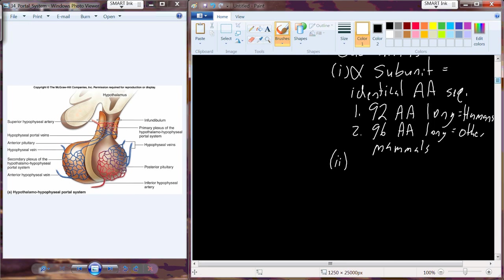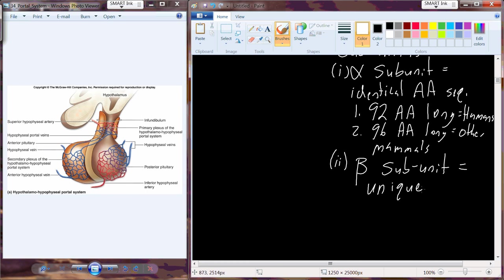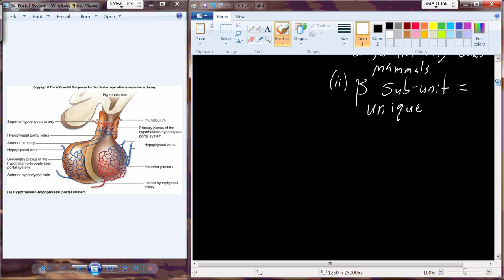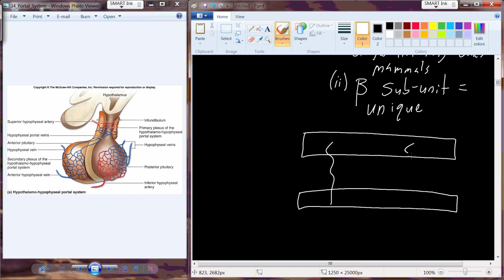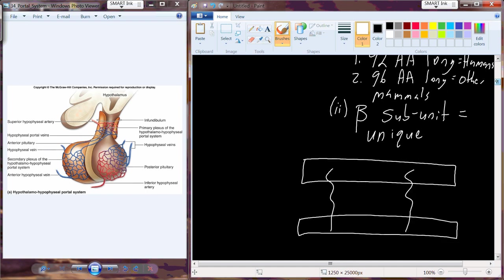The second subunit is the beta subunit, and the beta subunit is unique across these three. So we can model all three of these molecules with a common alpha subunit and a unique beta subunit. Those two subunits are held together by disulfide bridges — sulfur-containing amino acids that come together to hold the beta and the alpha subunits.